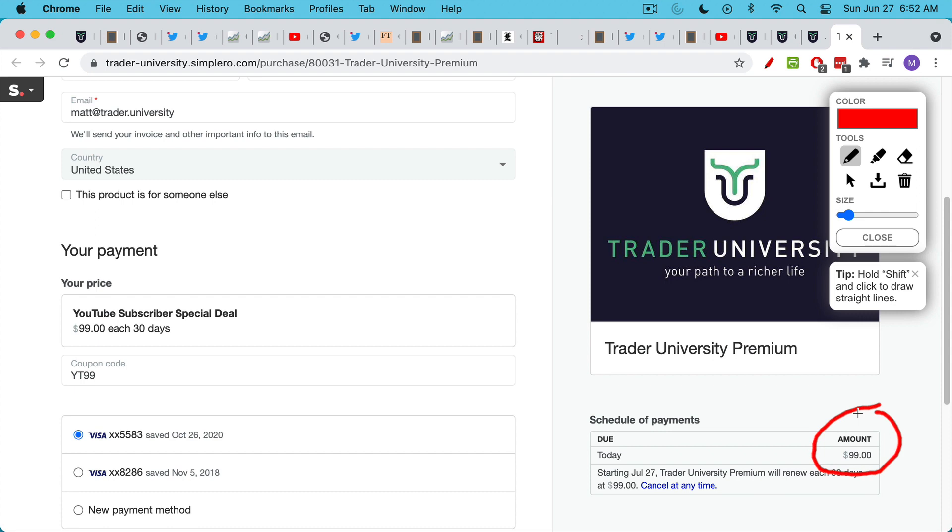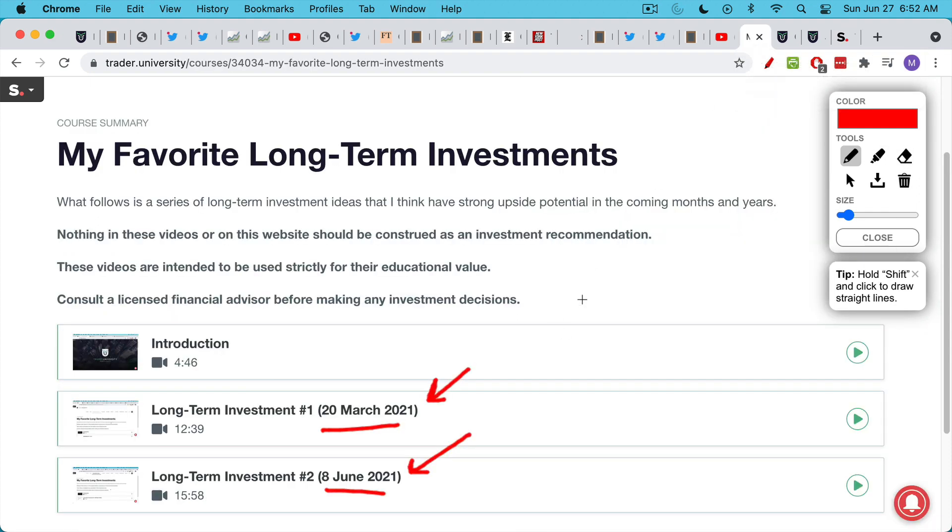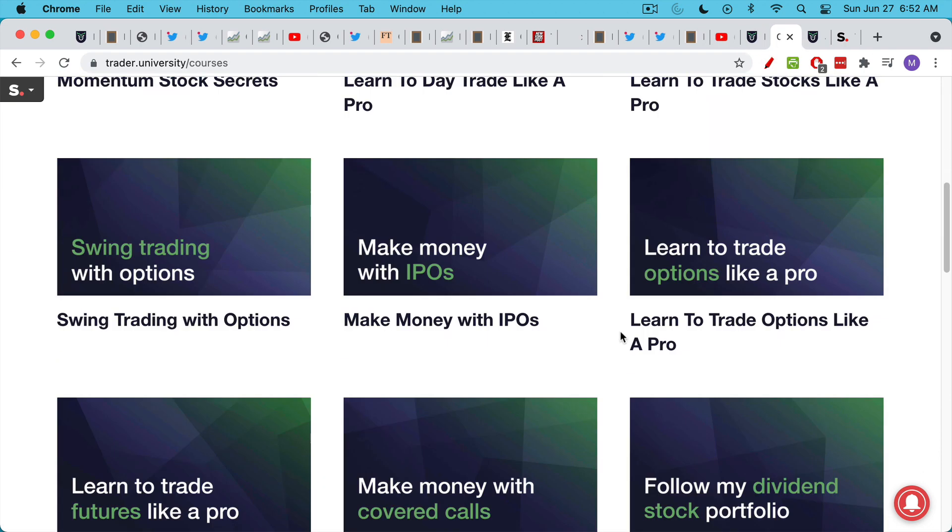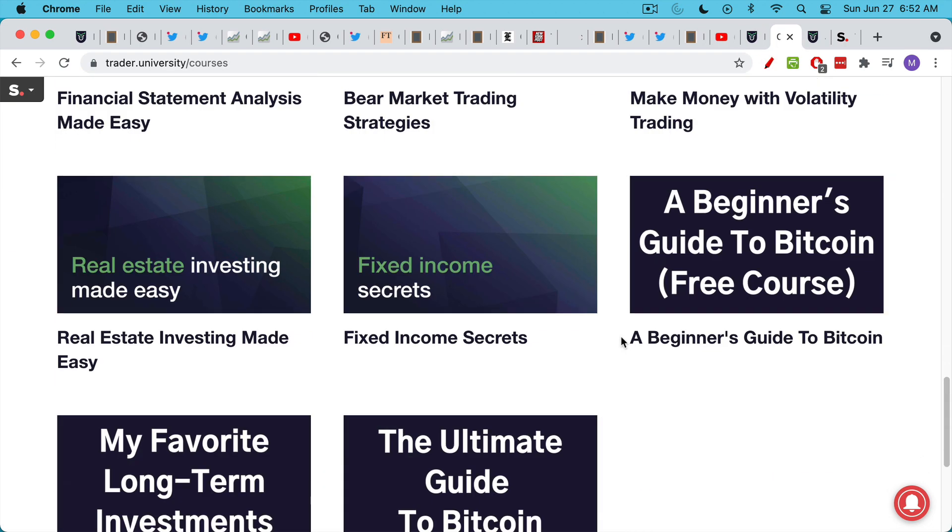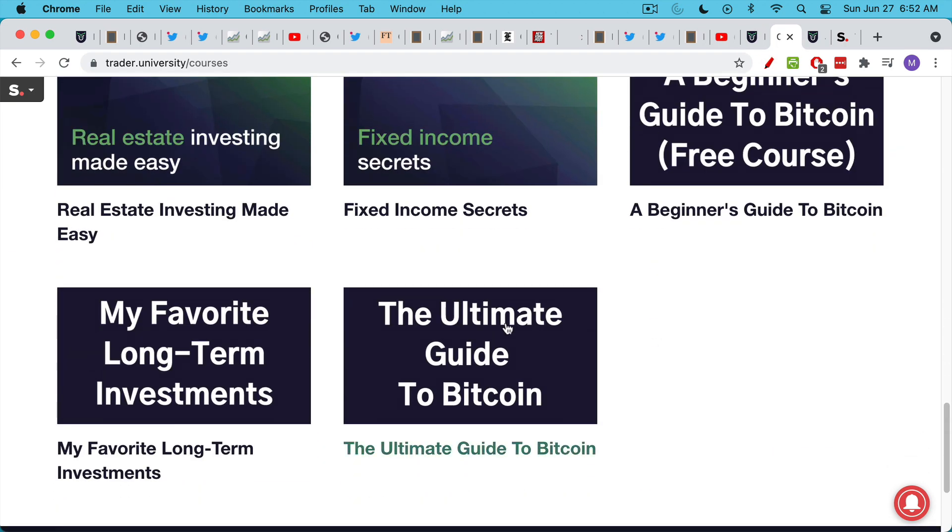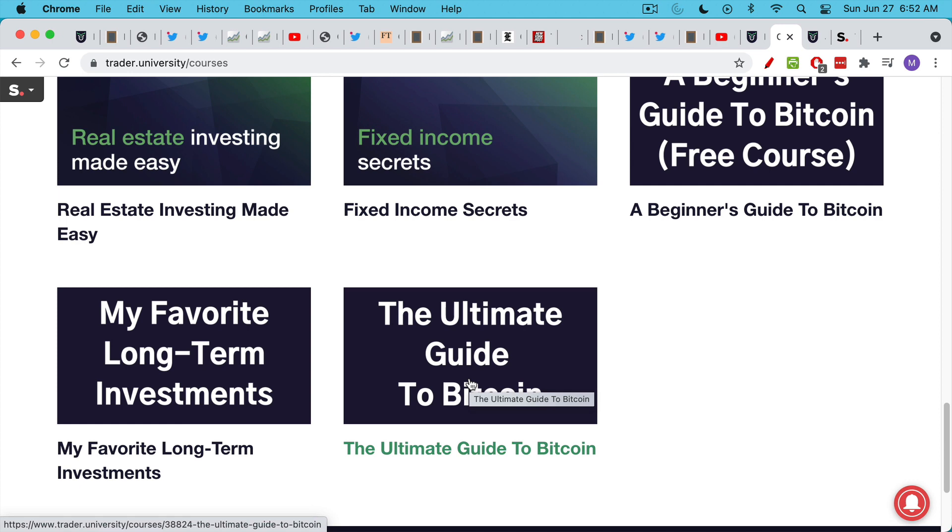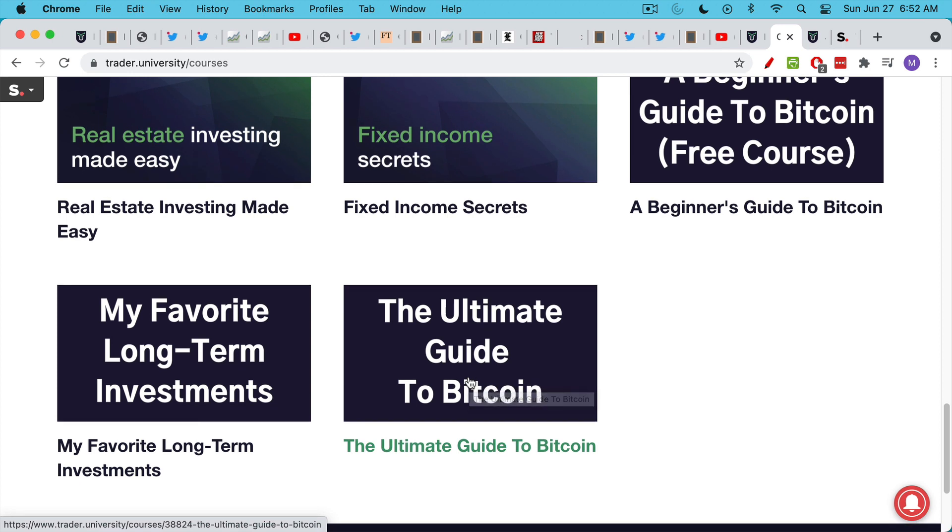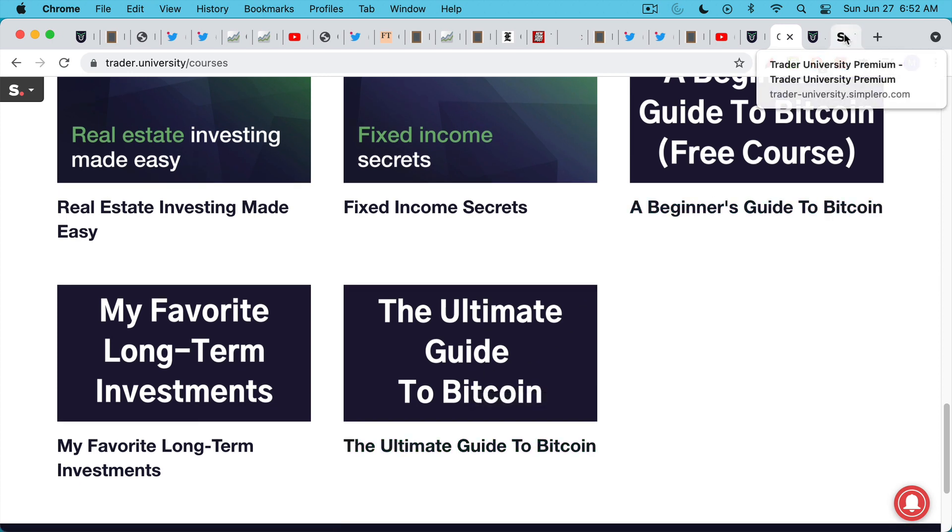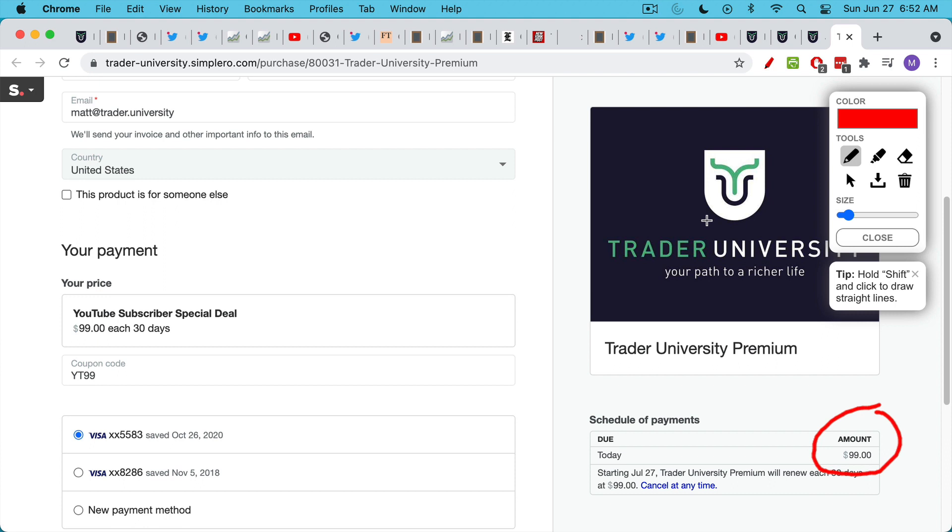And I actually am in the process of creating a new Bitcoin course on here called The Ultimate Guide to Bitcoin that goes even deeper than I'm able to go on the YouTube channel. So if this is something that interests you, if you want to take it to the next level, click in the description notes below and you can check out all the courses and my long-term investments.